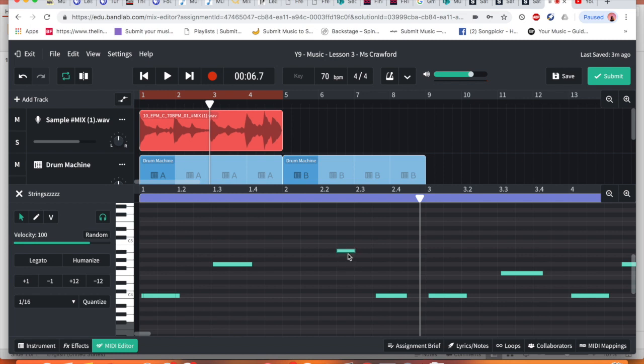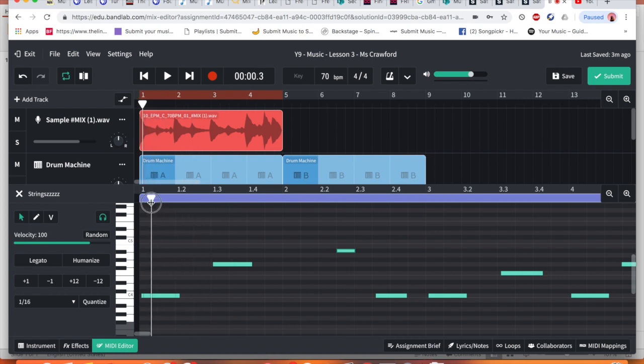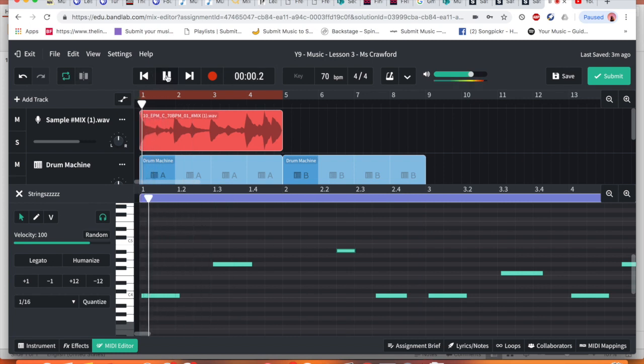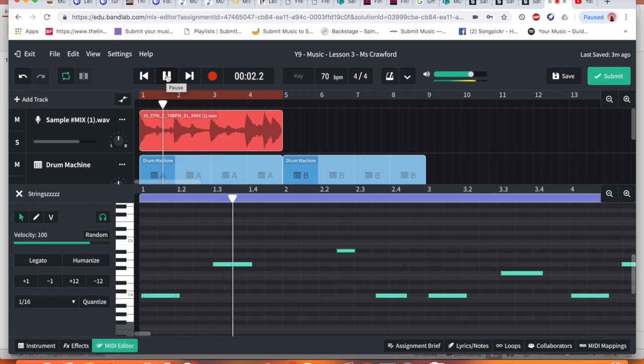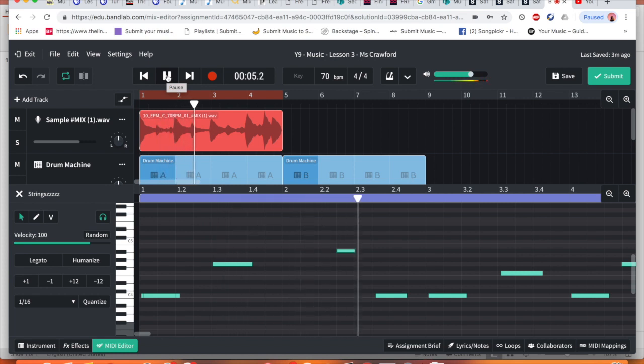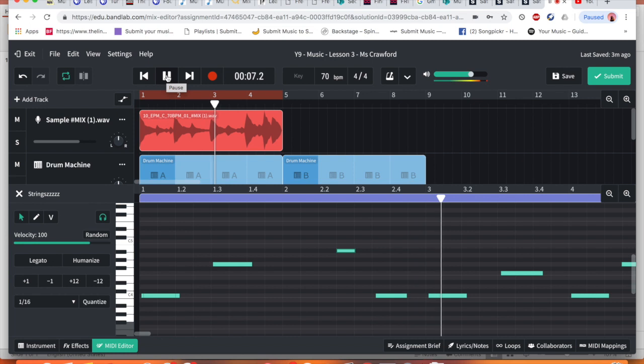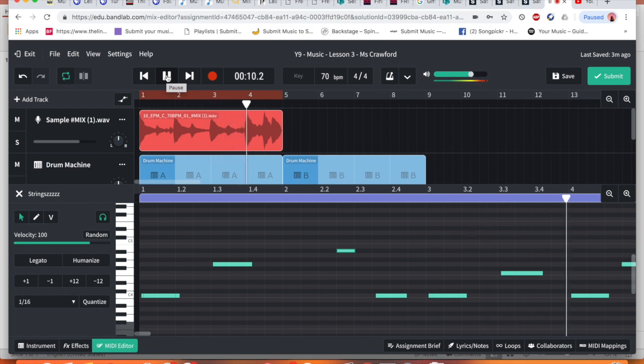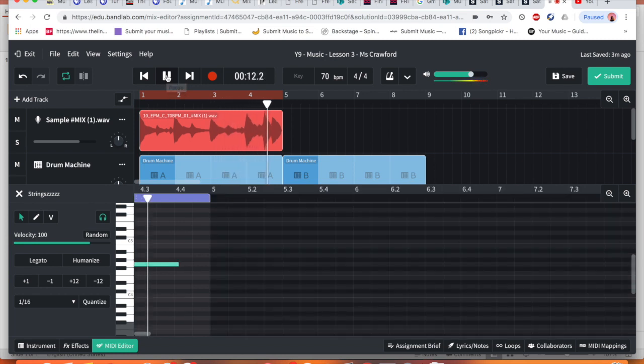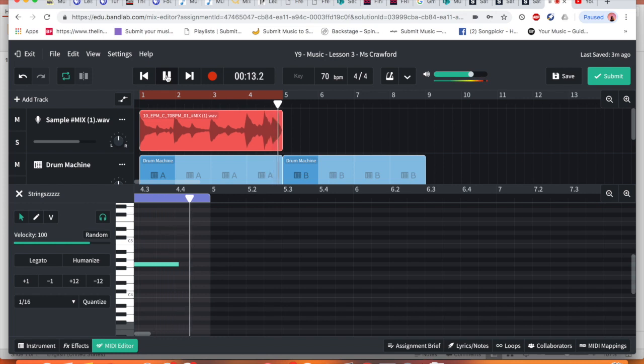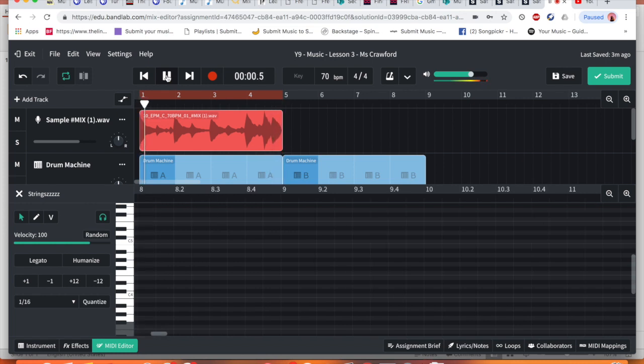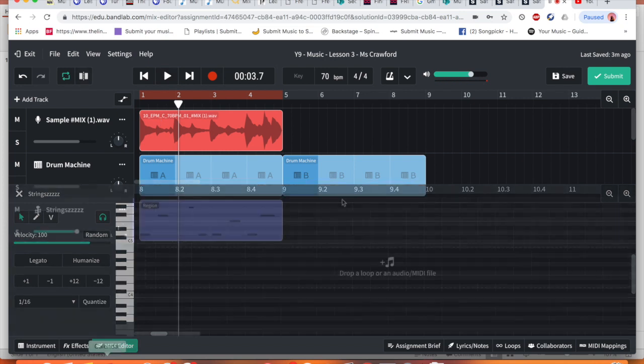Now, if I move it, it might sound a little bit better, but it might be better to delete it. Let's have a listen. Brilliant.